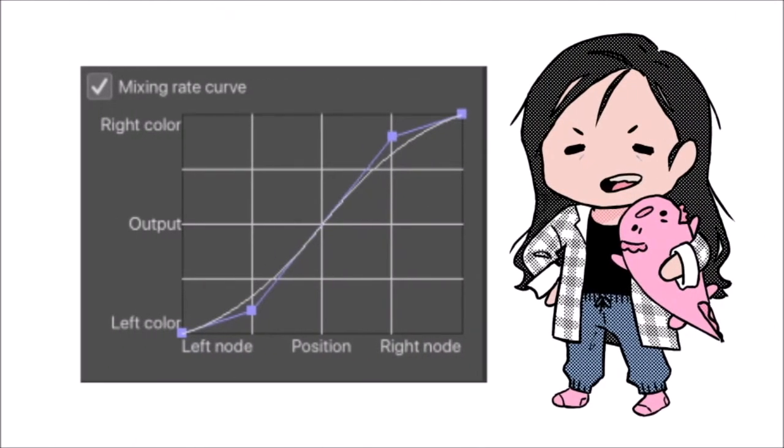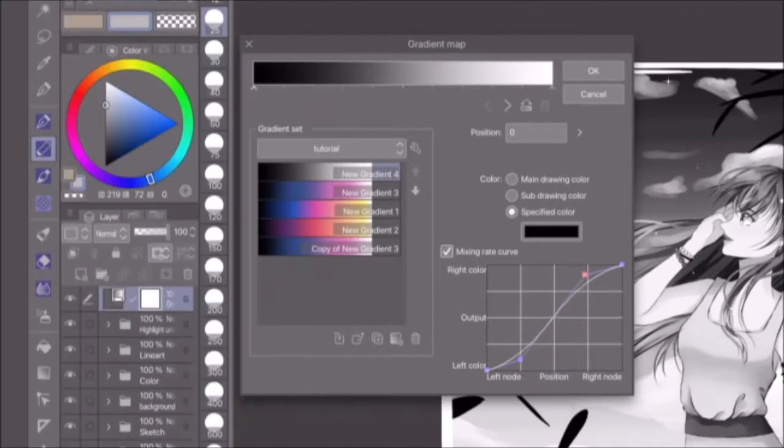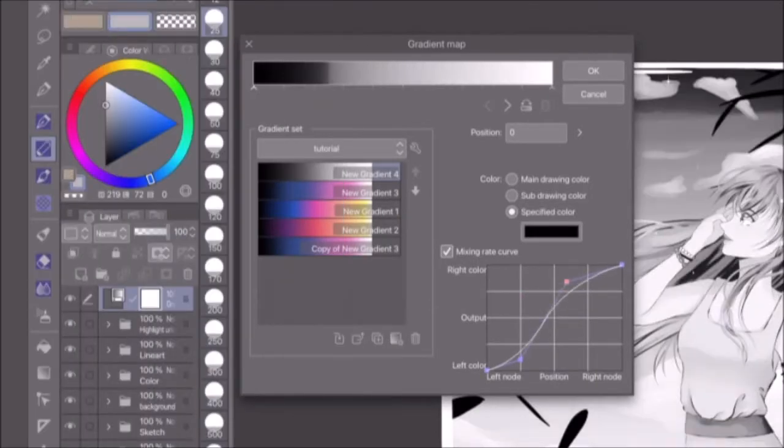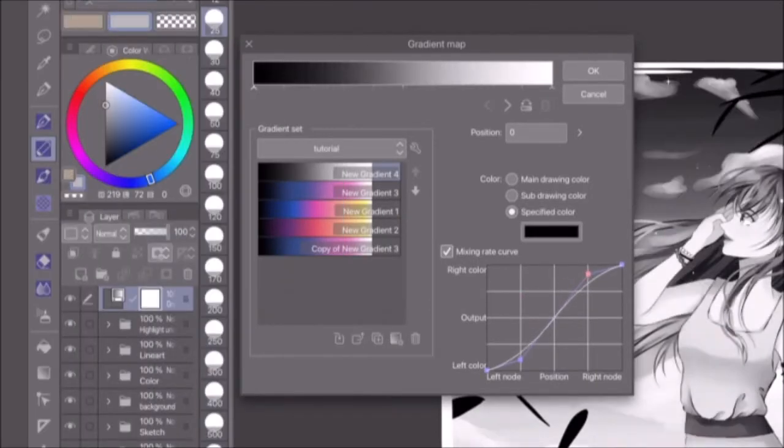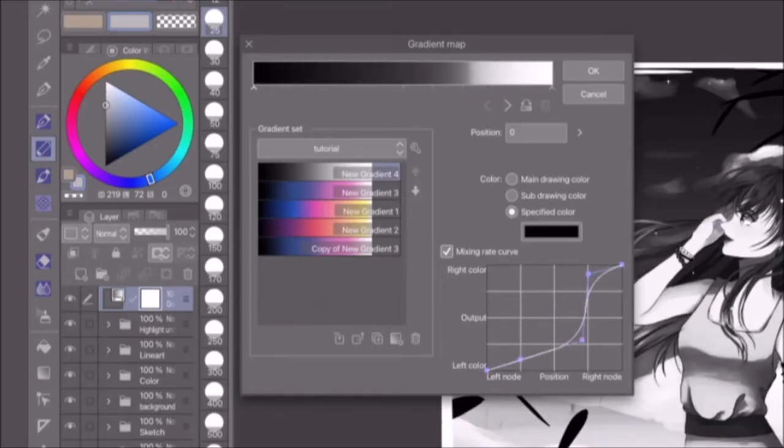The last area of the interface we haven't mentioned yet is the mixing rate curve. The mixing rate curve of each node determines how its color mixes with the color of the next node to the right. To edit the graph, you can move the existing control points or click anywhere on the curve to create new ones. To delete a control point, drag it away from the graph.